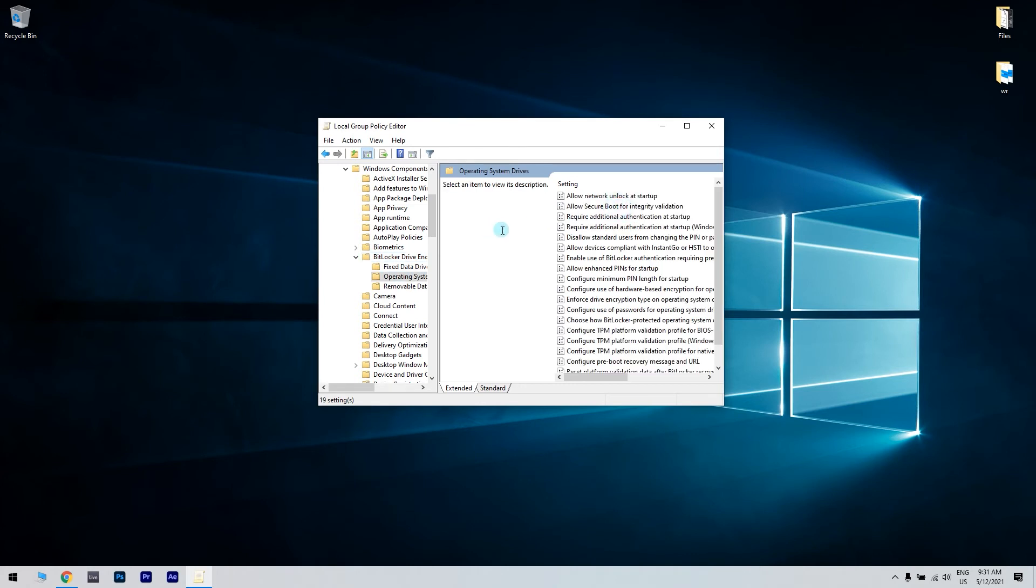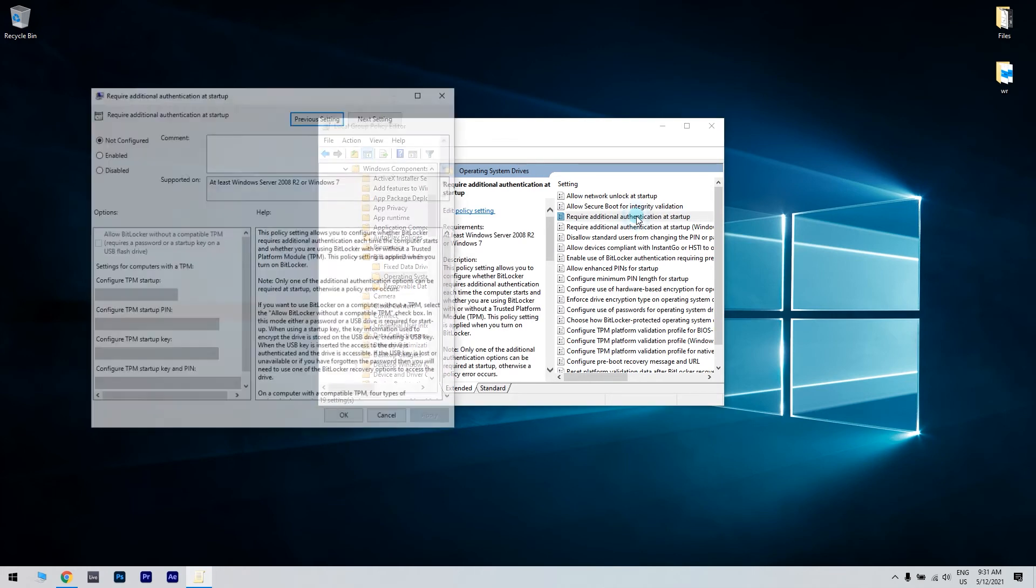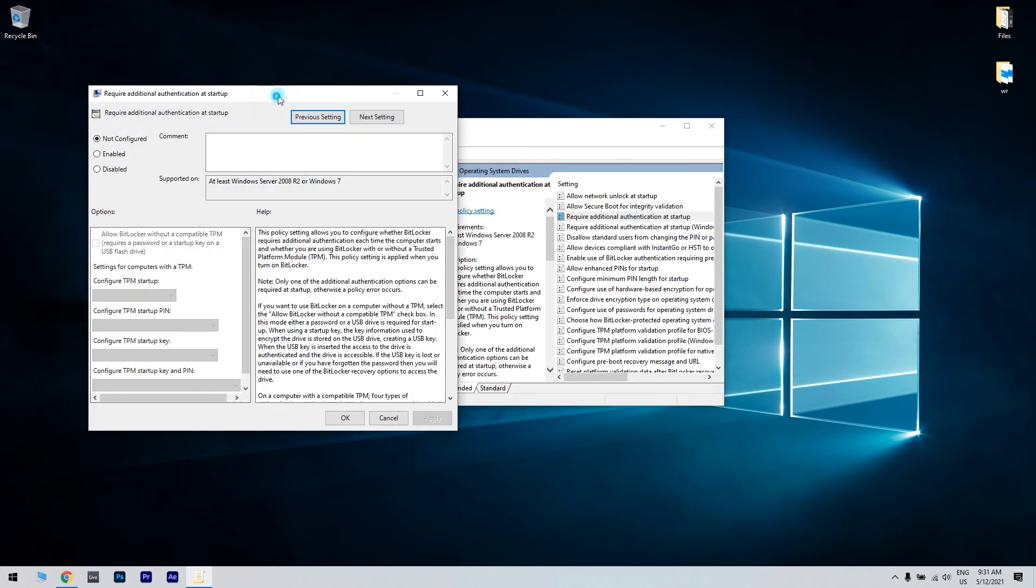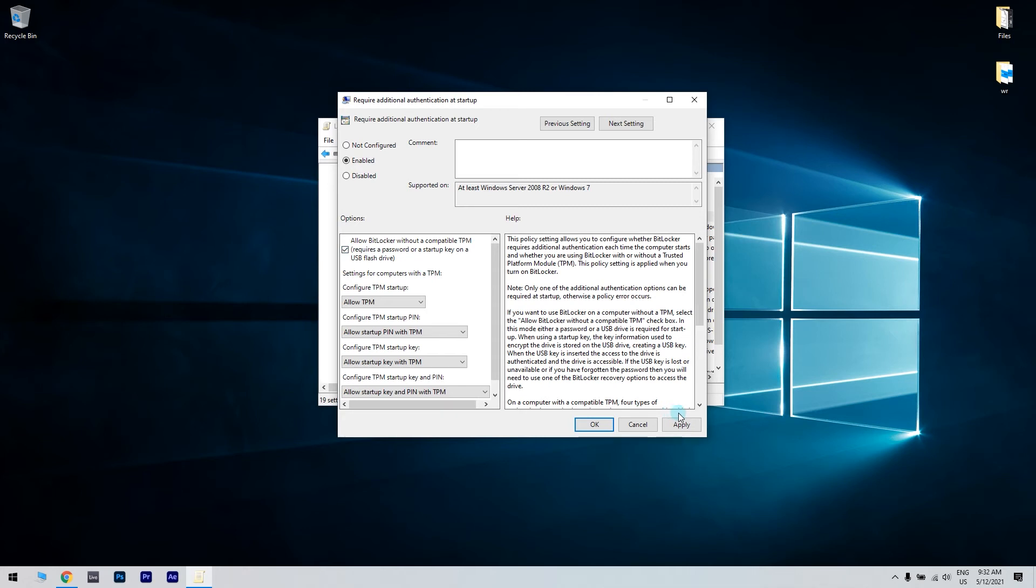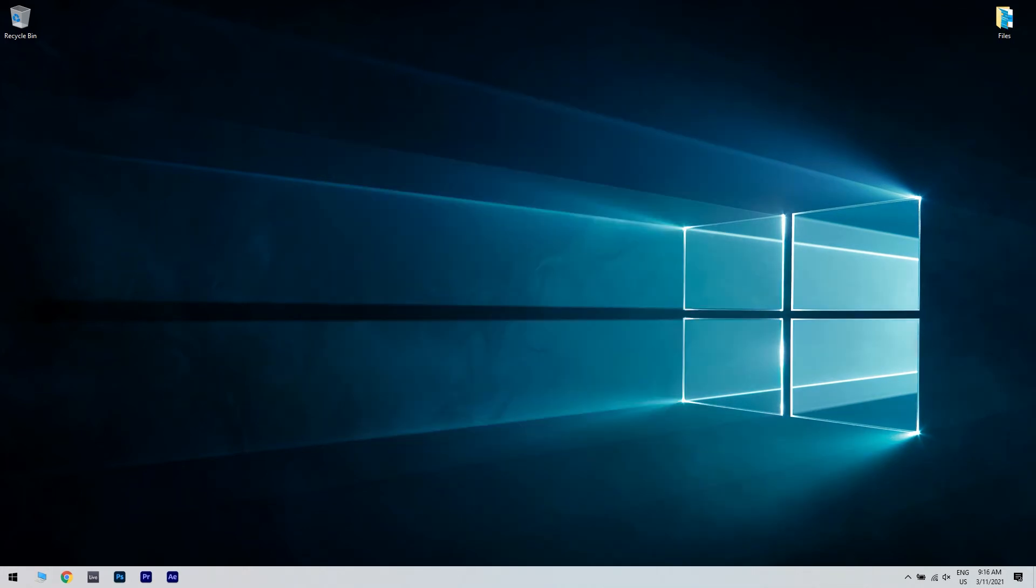Double click on require additional authentication at startup and in the new window select enabled and allow BitLocker without a compatible TPM. This requires a password or a startup key on a USB flash drive. Save the changes by hitting apply. Now try to encrypt your drive using BitLocker.